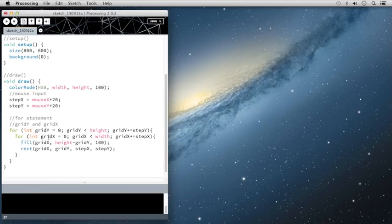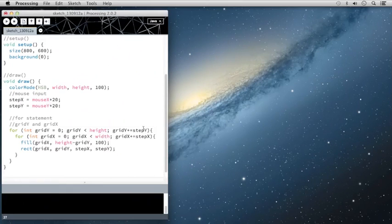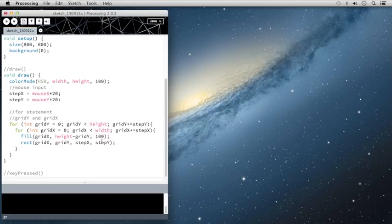And then we wrote a nested for statement. That's checking two new variables, gridX and gridY, seeing if they're less than the height, and then add assigning them based off the location of the mouse. Then we use all those values to select the color and the rectangle size.